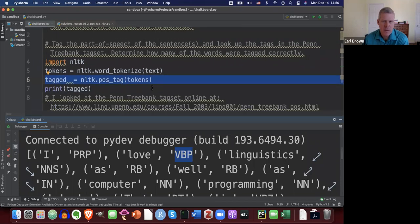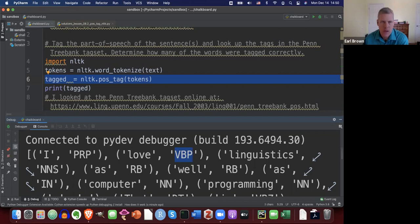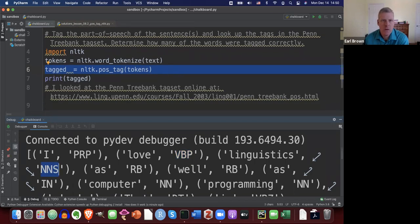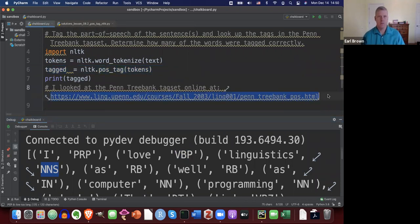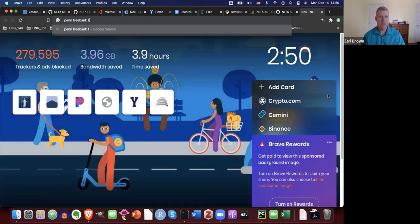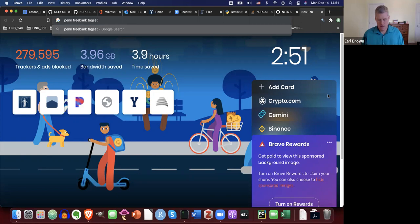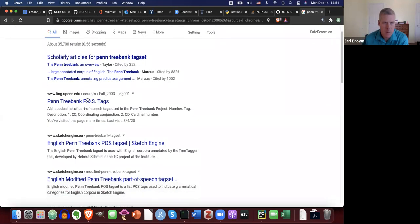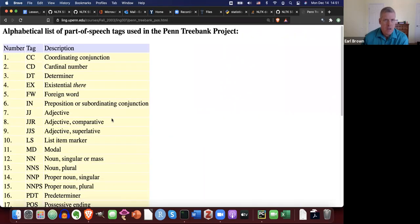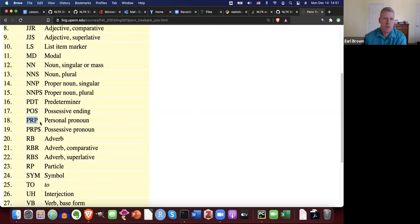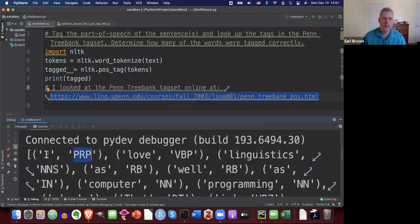You may be wondering what those tags mean — what does PRP or VBP or NNS mean? You can look this up by Googling 'Penn Treebank Tag Set.' Penn is for the University of Pennsylvania, Tree Bank is a collection of language data, and tag set correlates the POS tag to its meaning. If I jump down to PRP in the tag set — PRP is personal pronoun. Correct: 'I' is a personal pronoun.